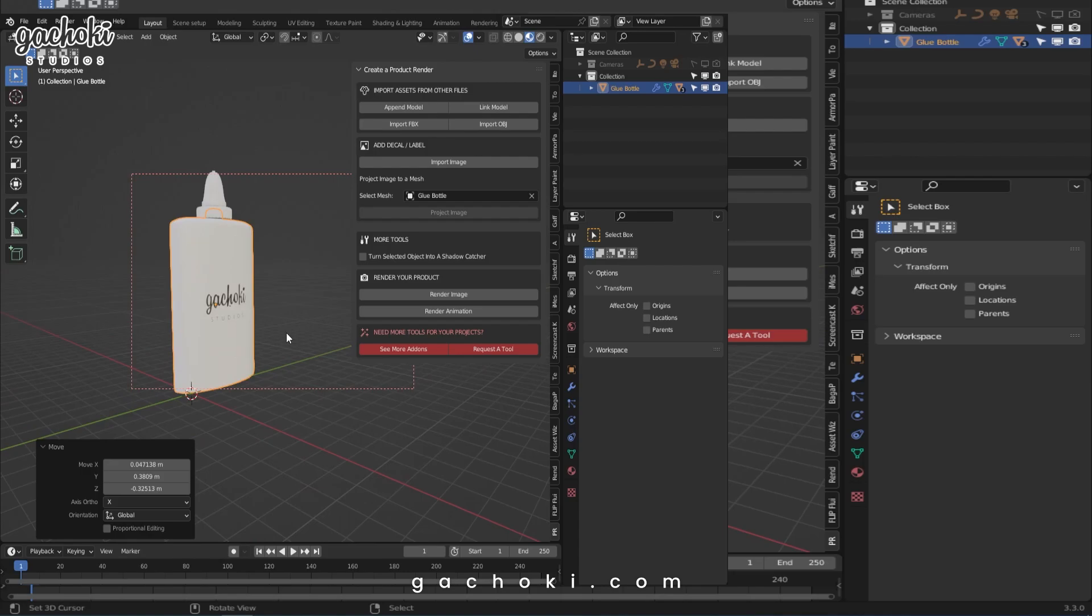Now we're going to go to the next section, which is More Tools. This section is going to have even more tools.